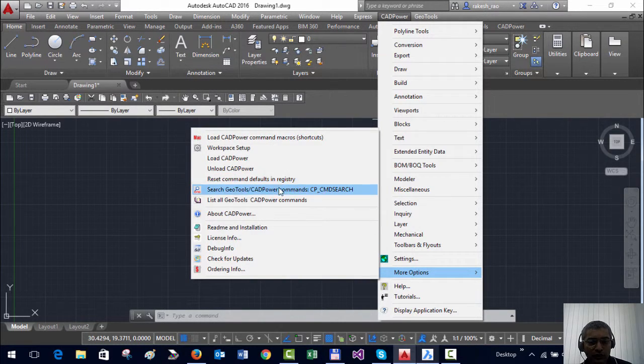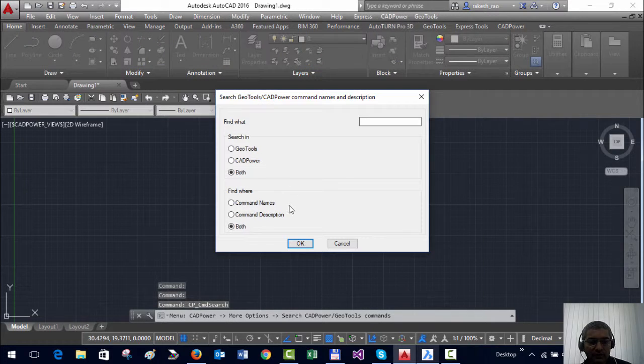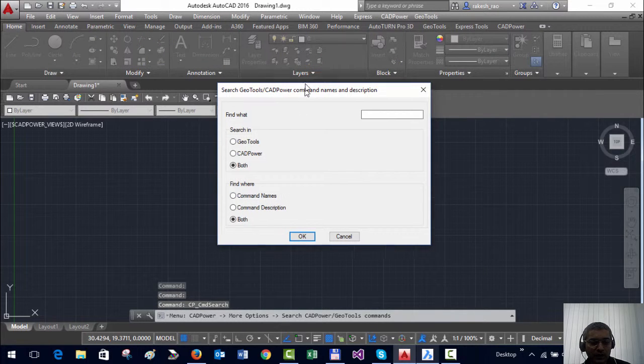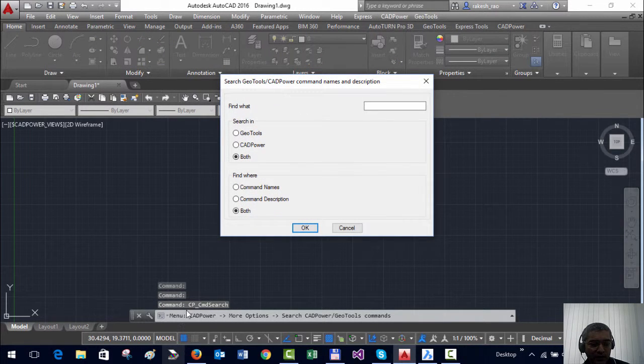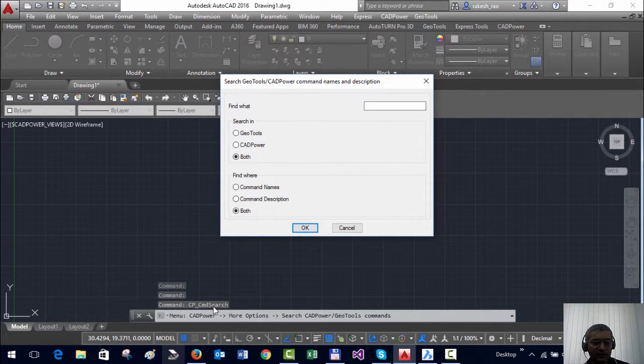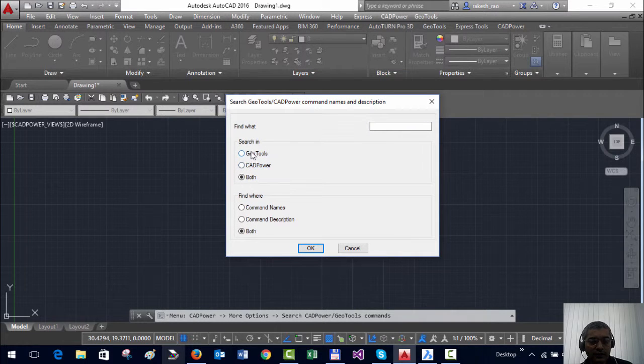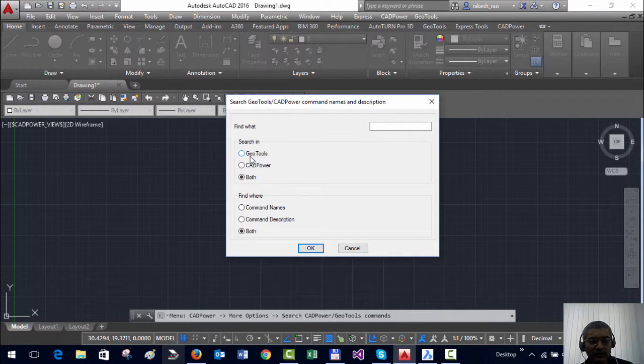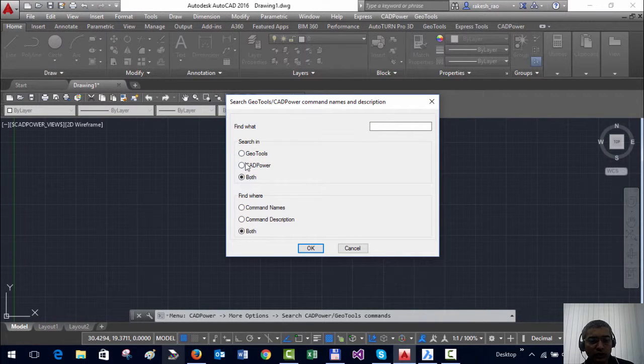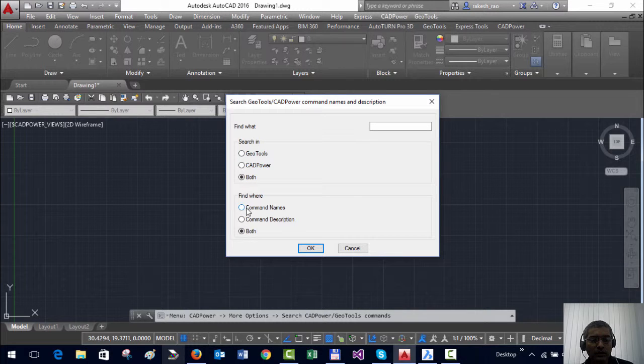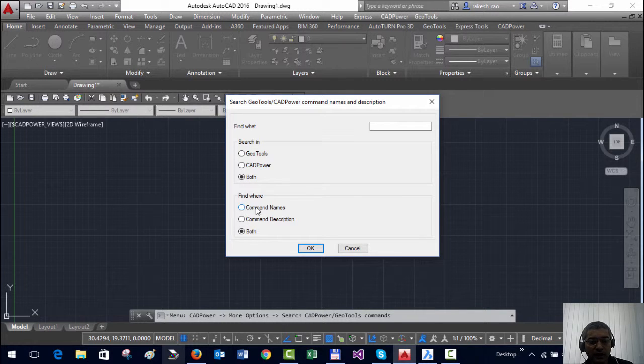If you click on this it starts the command called cp_commandsearch and here you can search in GeoTools or in CADPower or both, both by command name as well as command description or both.